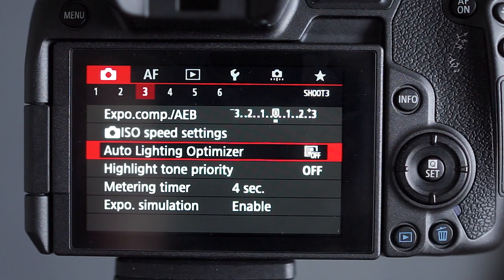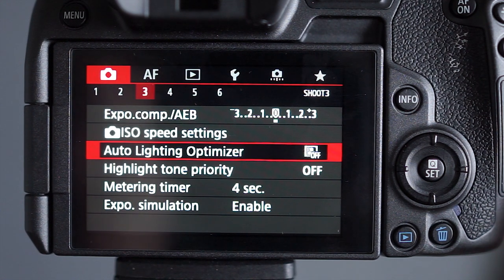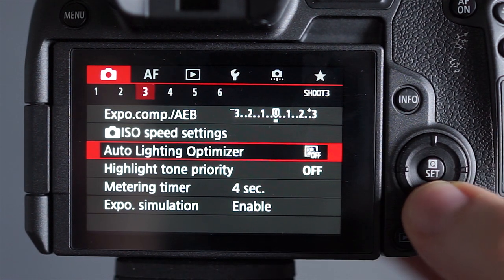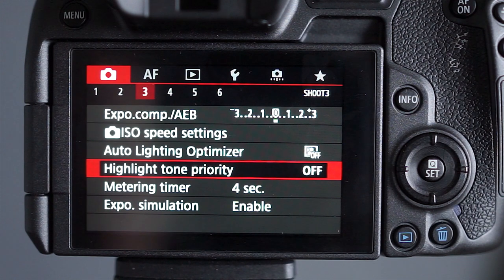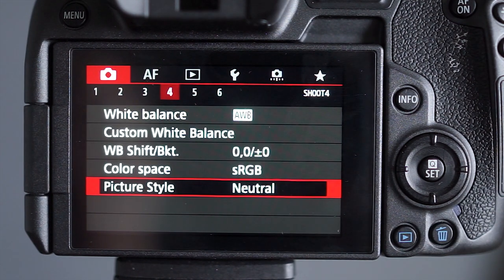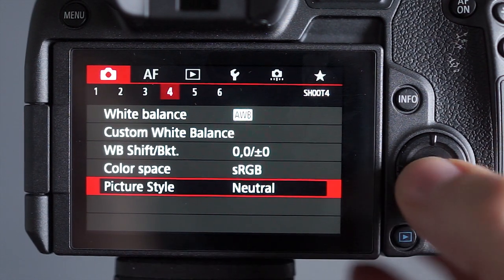Lighting optimizer, I switch this off for the same reasons as before, that it will just increase the processing time, and highlight tone priority I switch off as well. The picture style that I use is neutral but I've changed some of the settings and I'll explain why.